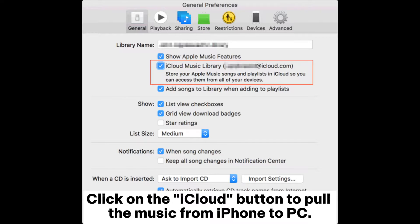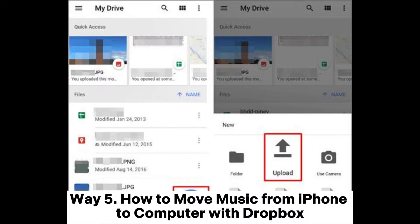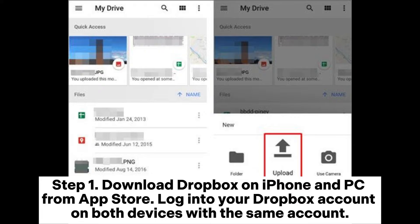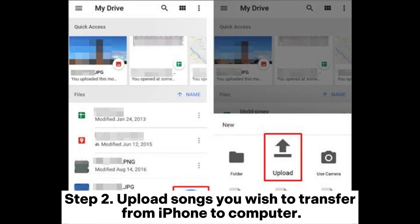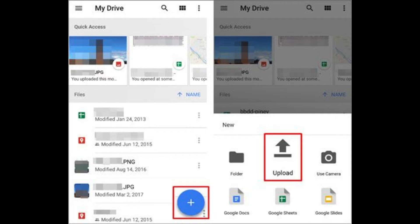Click on the iCloud button to pull the music from iPhone to PC. Way 5: How to move music from iPhone to computer with Dropbox. Step 1: Download Dropbox on iPhone and PC from the App Store. Log into your Dropbox account on both devices with the same account. Step 2: Upload the songs you wish to transfer. Open the Dropbox app on your iPhone, go to your chosen folder, tap the plus button, and select and upload your music files.